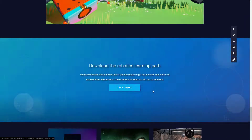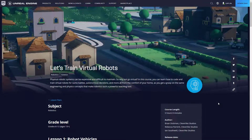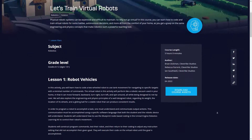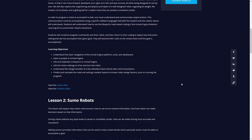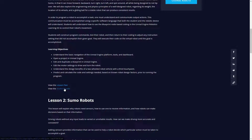You can also find the lesson plans in another location — I'll leave all this information down below in the description. Inside of here we have what each lesson actually is. You can get the course assets — the downloadable project we just showed you — and there's a lesson plan for teachers and a student guide that is a step-by-step walkthrough of how to actually create these robots and make all of this stuff work inside of Unreal Engine.